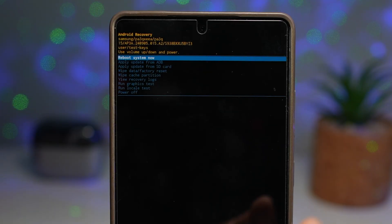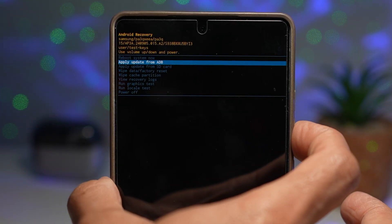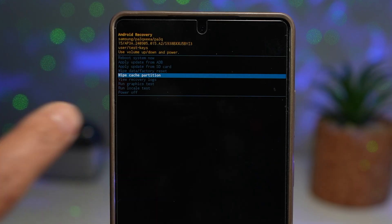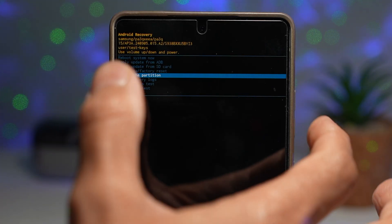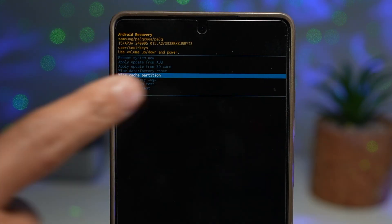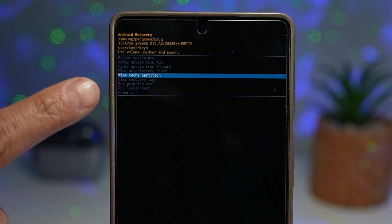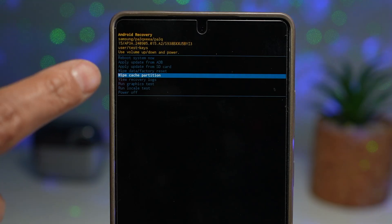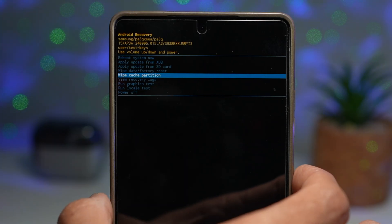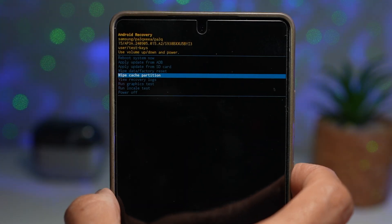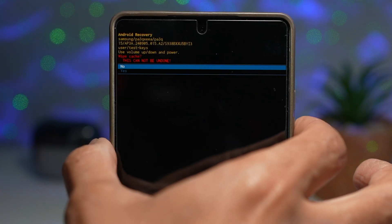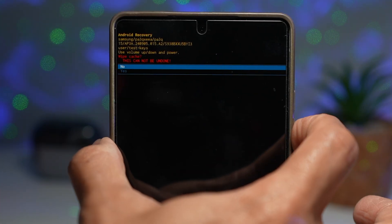Now you need to select wipe system cache. Use your volume up and volume down buttons to go up and down the menu, then select wipe cache partition. Go ahead and enable this by tapping the power button.